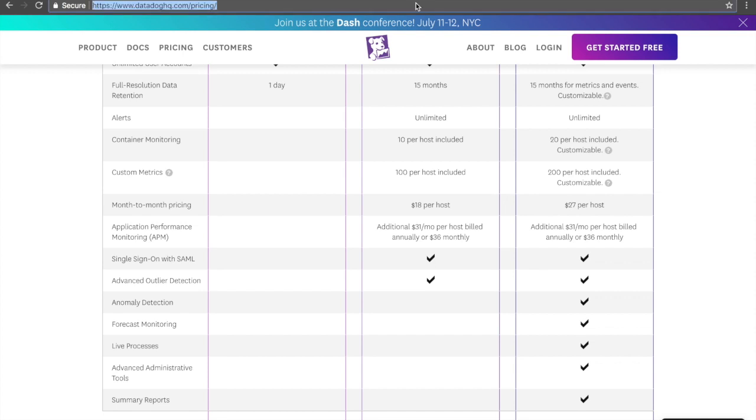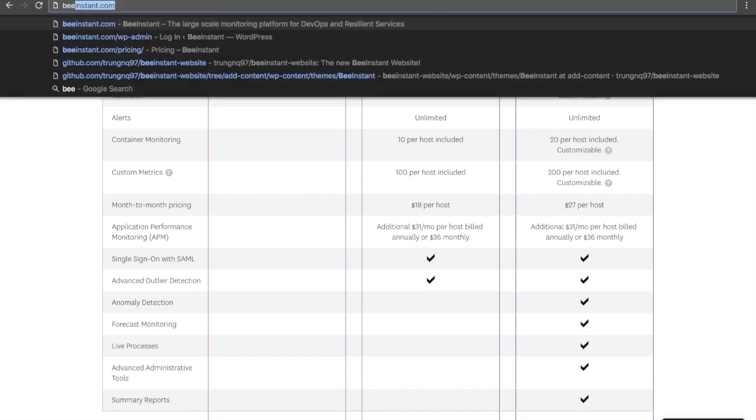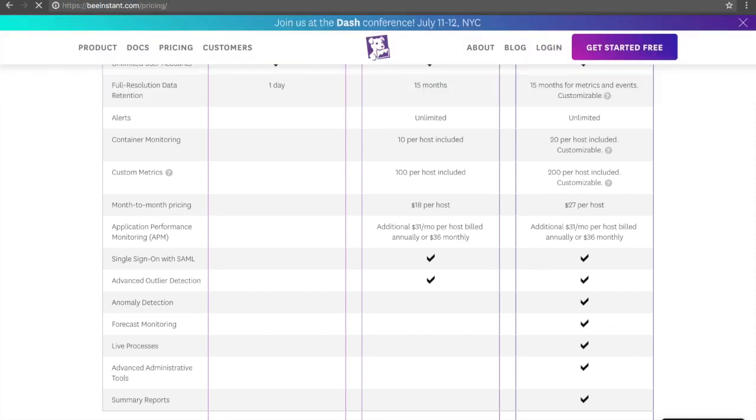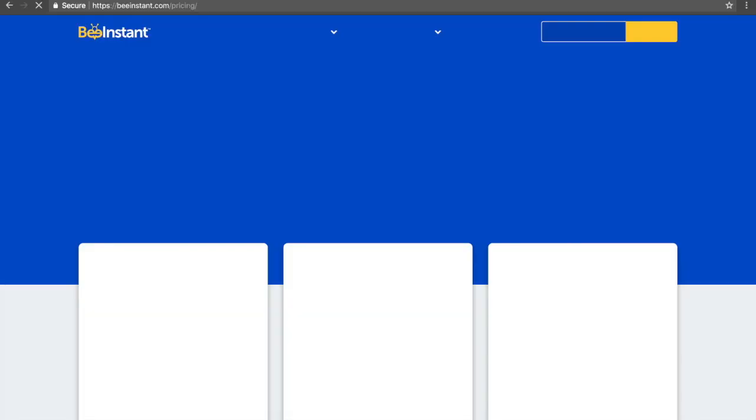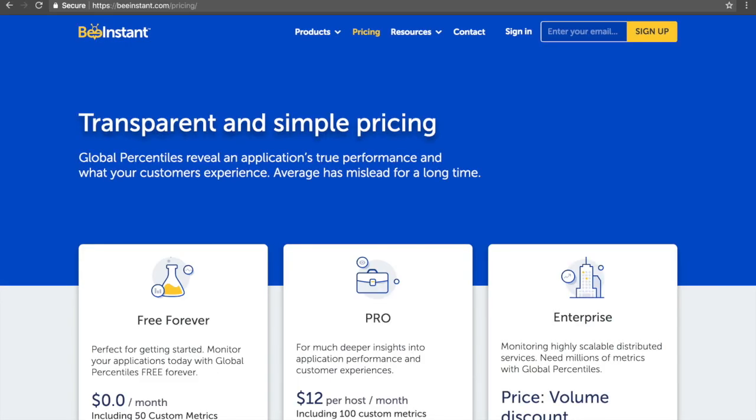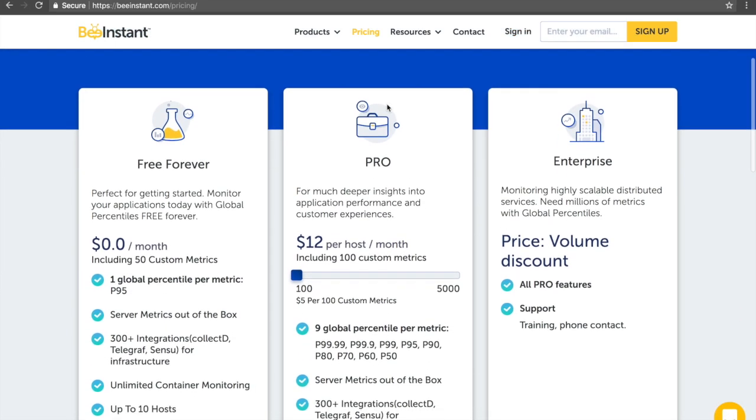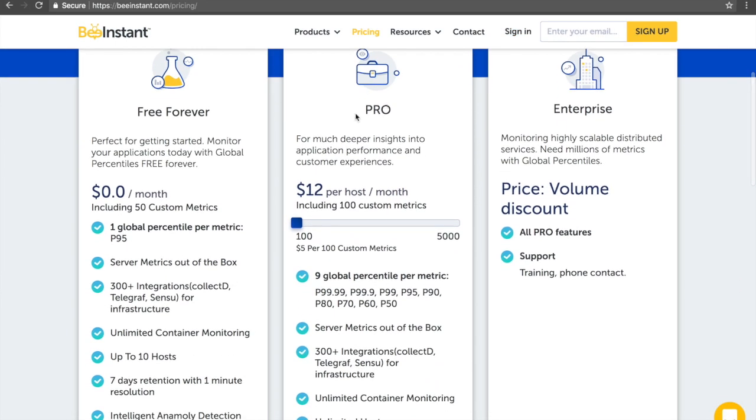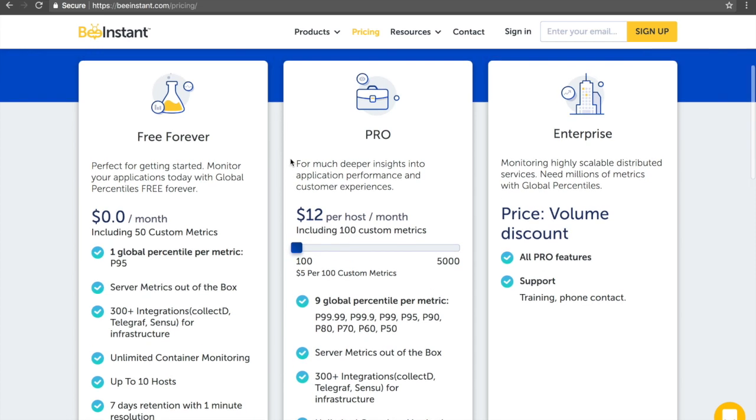Now, looking at BeInstant, we will take a look at our own pricing strategy. We decided to go with a more fair and transparent pricing structure. As you can see, we have a very generous free tier with unlimited infrastructure metrics, and also 50 custom metrics per host free on up to 5 hosts.